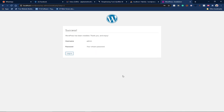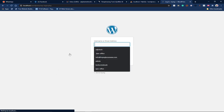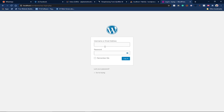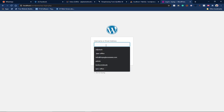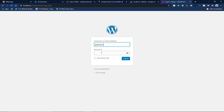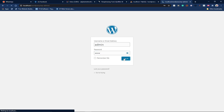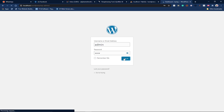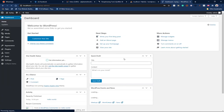Our WordPress installation was successful — 'WordPress has been installed, thank you and enjoy!' We can log in now. The username I created was 'admin' and the password is '1234'. I'll type that in and click 'Log In'. We are now logging into the backend of our WordPress site.